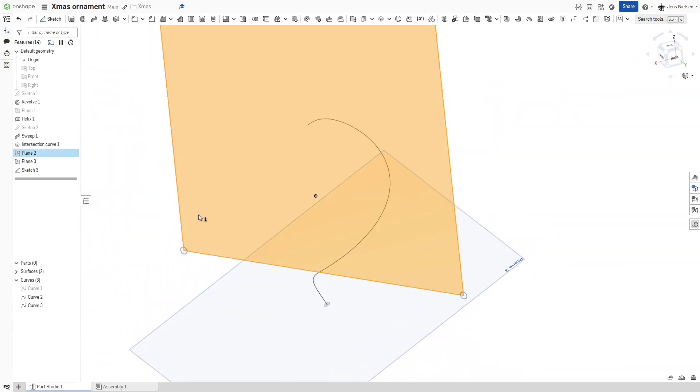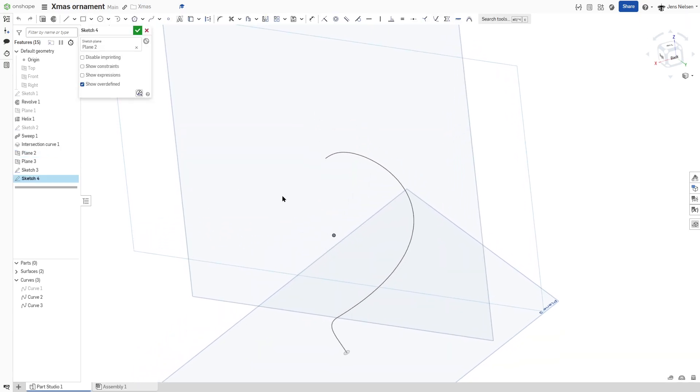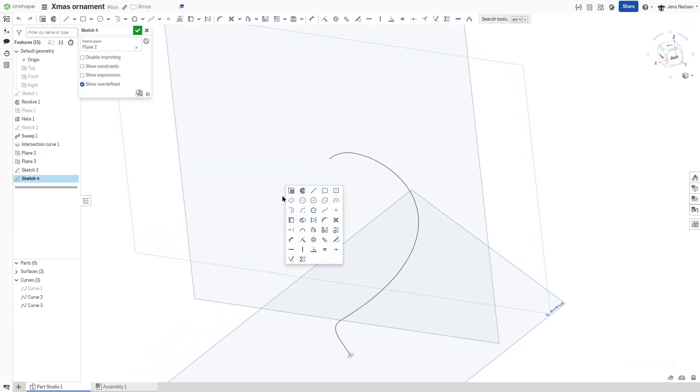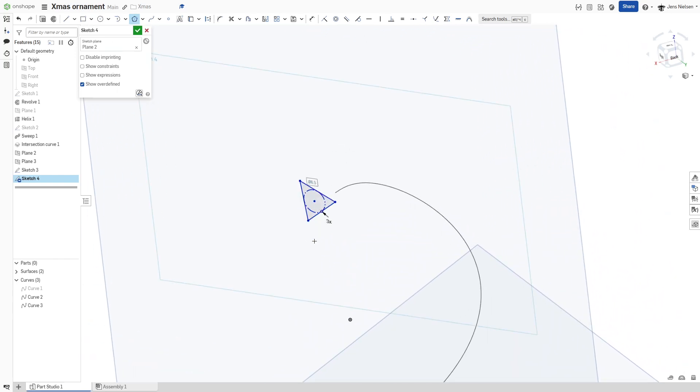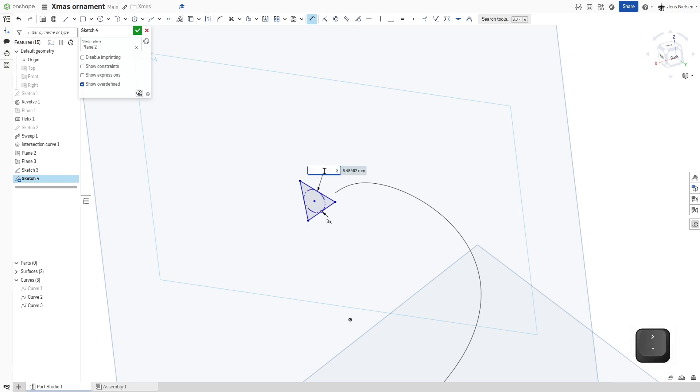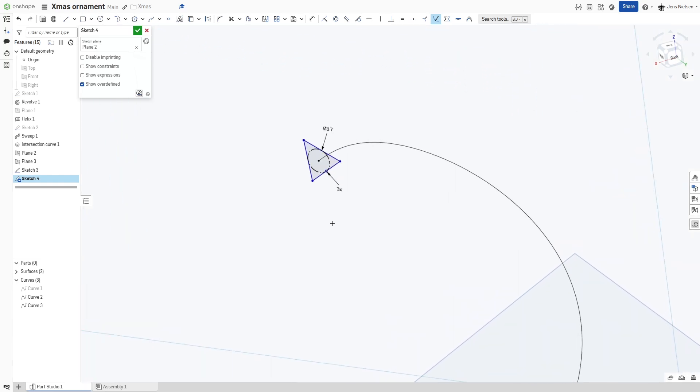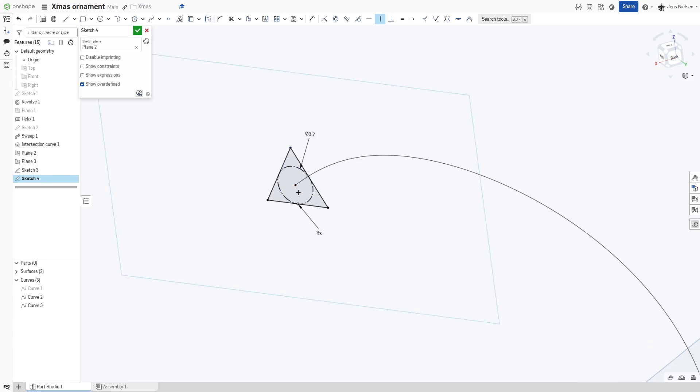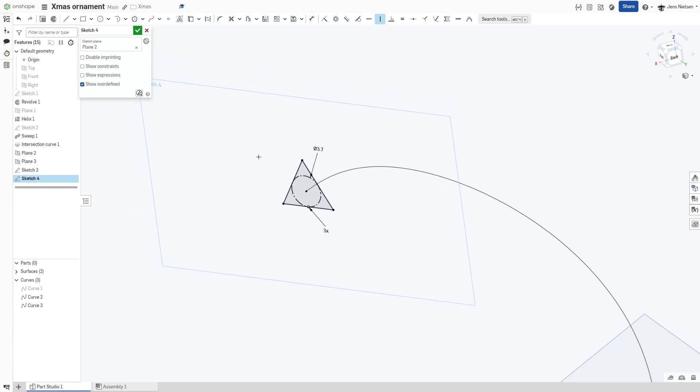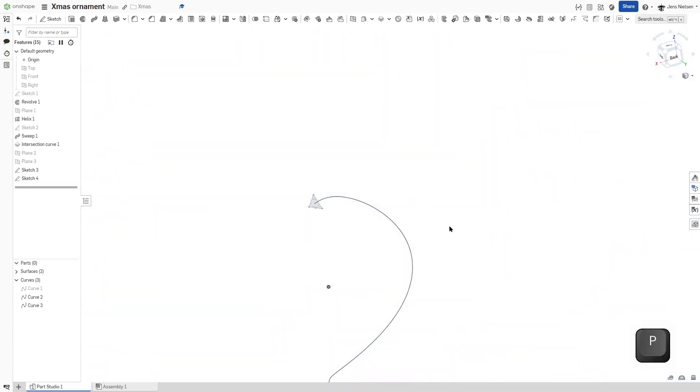And for the profile on that plane, I'll use the polygon command. Make that three-sided and define that by that inscribed circle and give that 3.7 value. And then again pierce between those two. And then vertical constraint between the center and that midpoint. That's it for those sketches, those profile sketches.